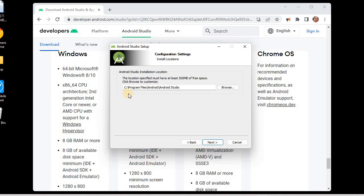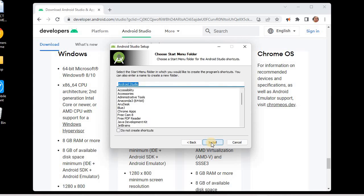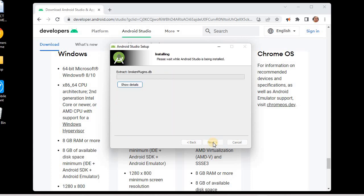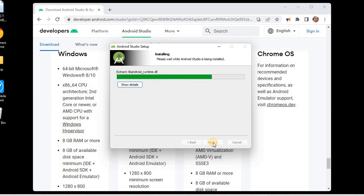This screen shows the installation path. My installation path is C:\Program Files\Android\Android Studio. You can change it, but I advise installing it in the C Program Files directory, so I'll keep the same path. I'll click Next, then keep the Start Menu folder as 'Android Studio' and click Install. It is now extracting and installing all the files.